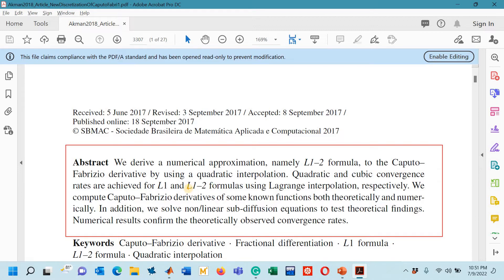I will provide you the links of those three parts of lecture number 15 in the description box. In today's lecture we will derive a formula called the L1-2 formula to approximate the Caputo-Fabrizio derivative with the help of Lagrange interpolation technique, and we will prove that this formula is going to have a fourth order of accuracy.